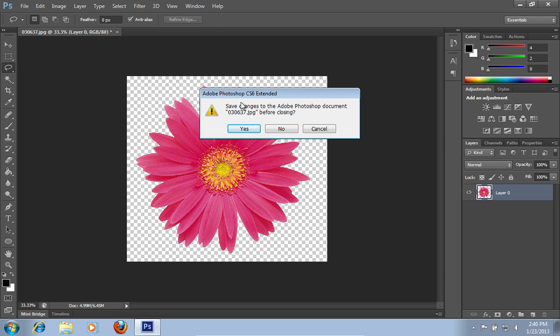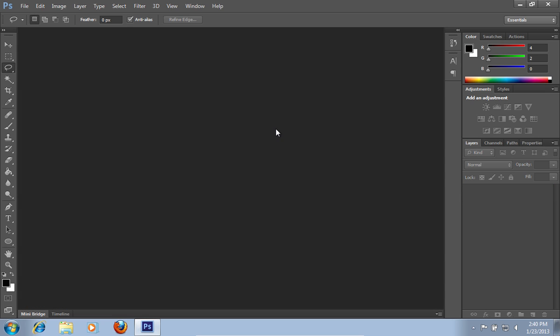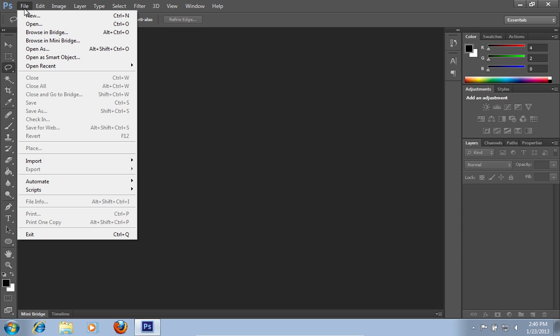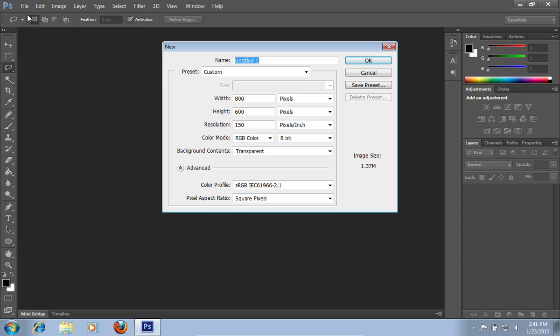Close the image. Go to the File menu and press New. In the appeared window, select Settings and press OK.